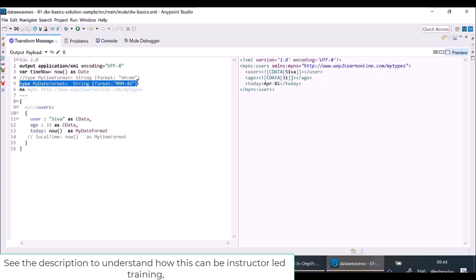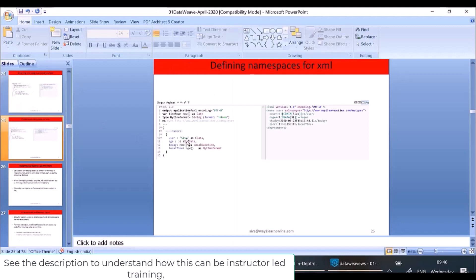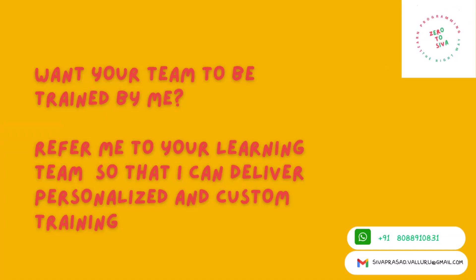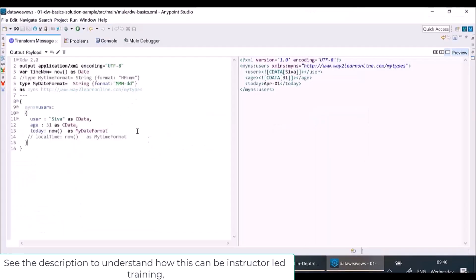Now let's see how to define a namespace. We use `ns` to give an alias and the namespace URI. Whenever we want to apply a namespace to an XML tag, we use `myNs#tagName`. You can see in the output that for the users tag, the namespace is applied correctly.